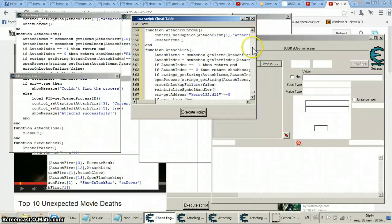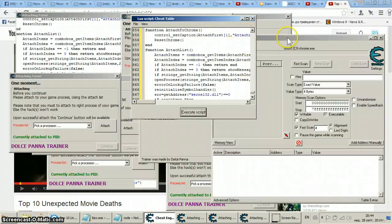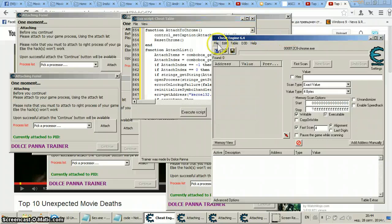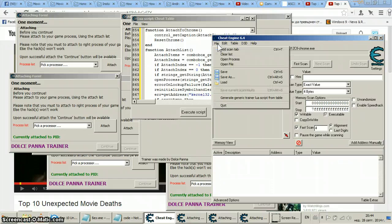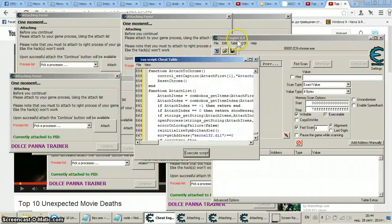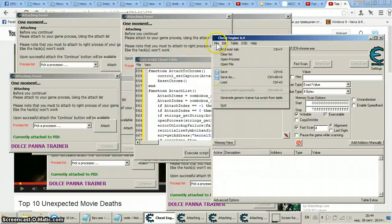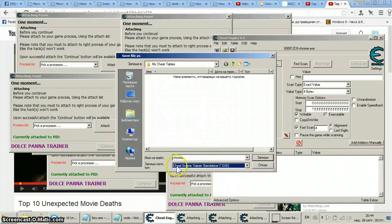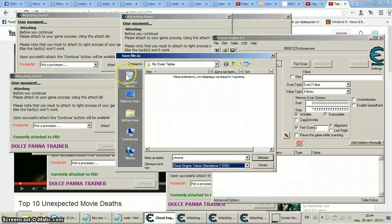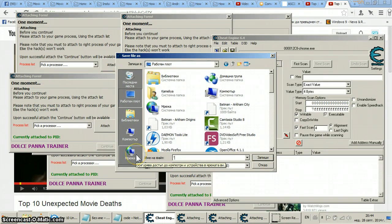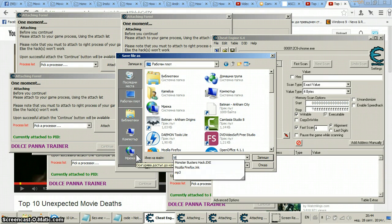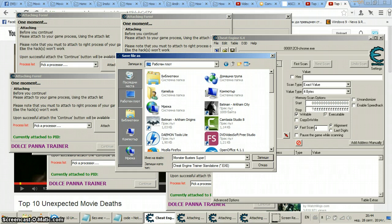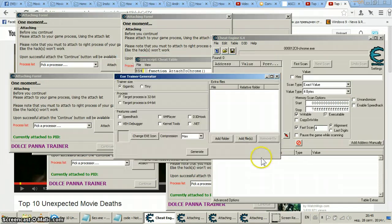Now how do you save this trainer? Now it's not that big of a deal or that hard to do, but let me show you. Now supposedly I want to take even the icon from this guy, so I'll just go to Cheat Engine, the one I use. Of course here is the loot table. File, save as, then I'll choose exe Cheat Engine trainer standalone exe. I'll save it to my desktop. I'll name it Monster Busters Super Trainer.